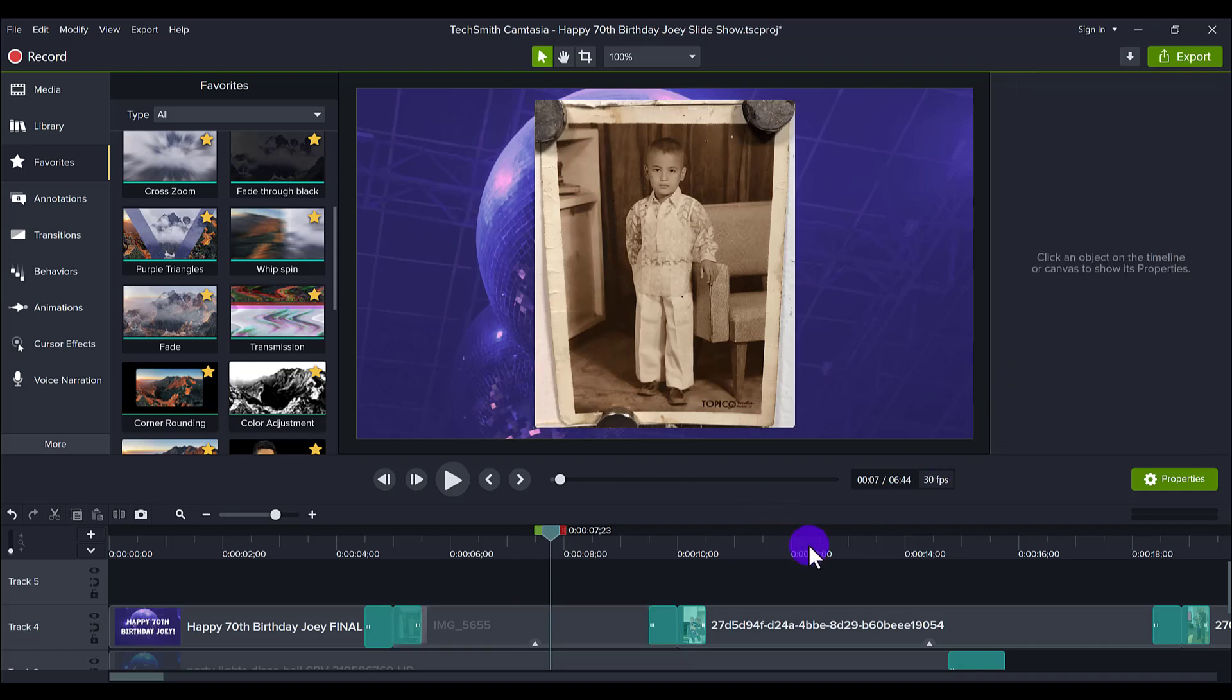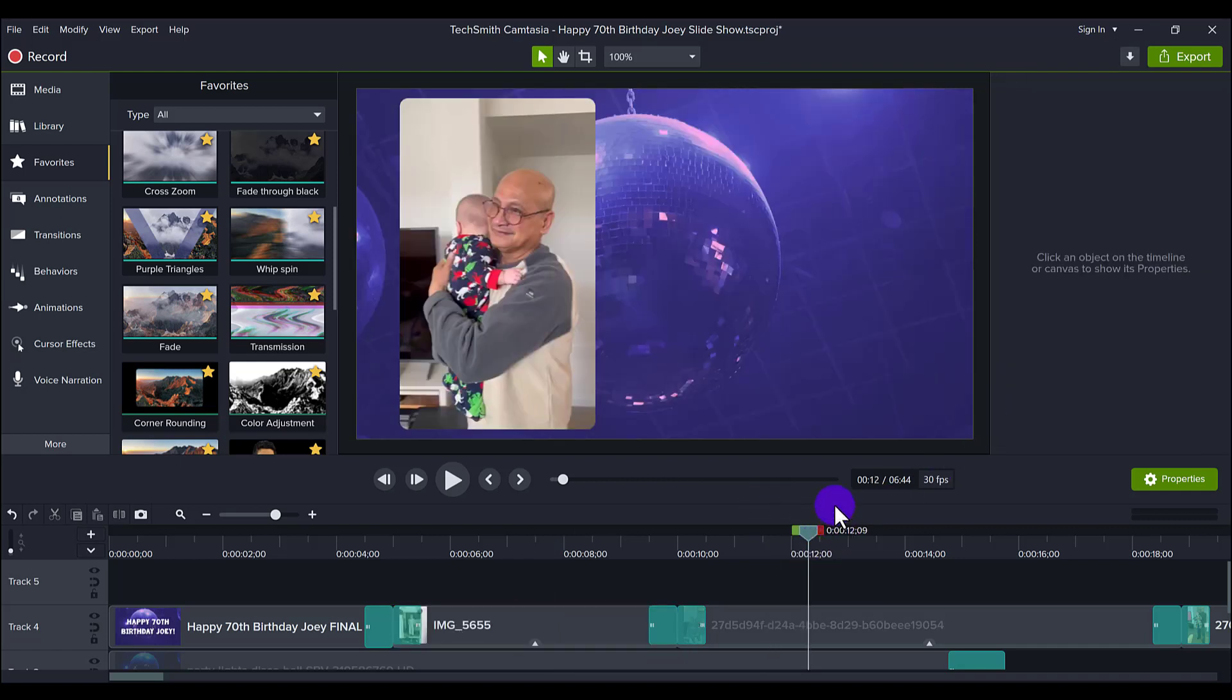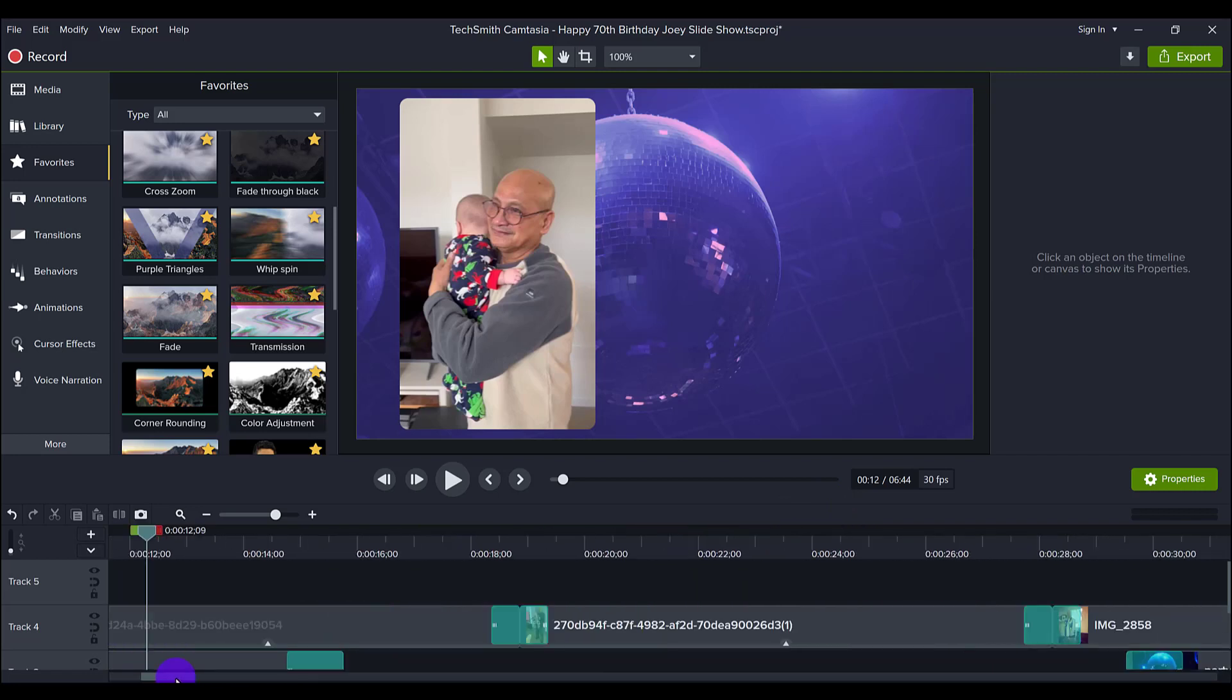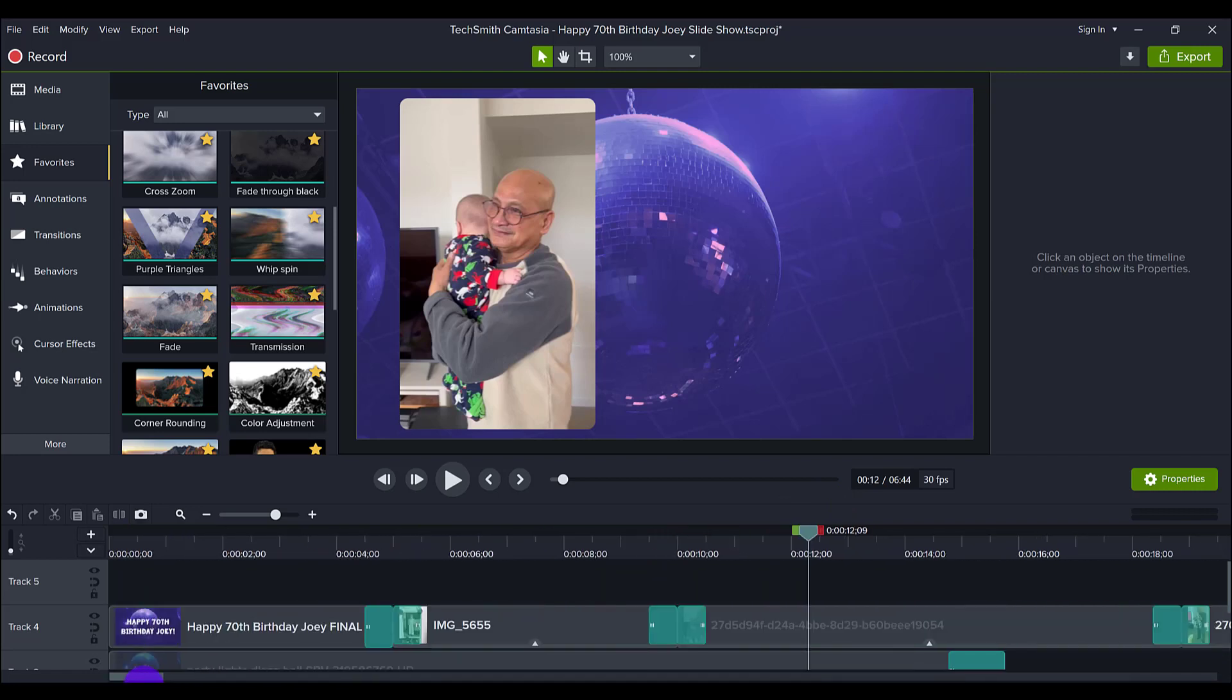And I rounded all of the photos and all of the videos, giving it that nice polished look. So I went through and I did that, I added that for every photo and video.